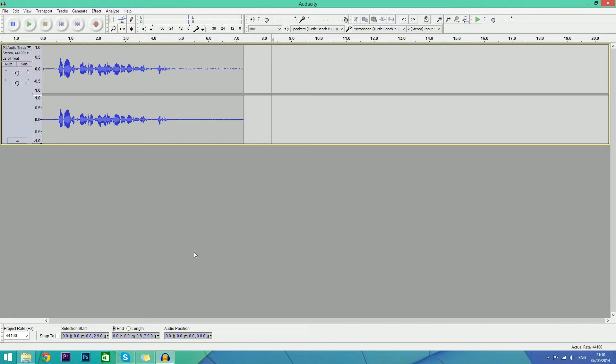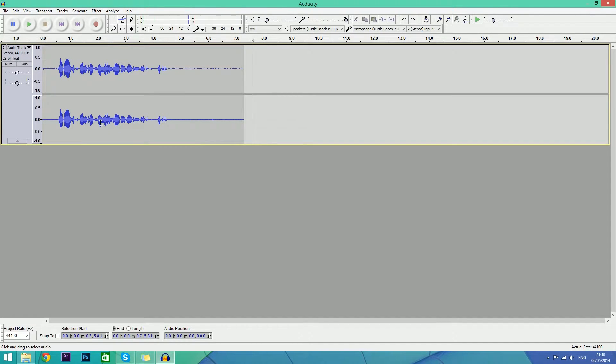To do this, we're going to use a program called Audacity, which is an amazing open-source free software that anyone can get. It's available for Windows - I'm not so sure about Mac, I'll leave a comment about that later.